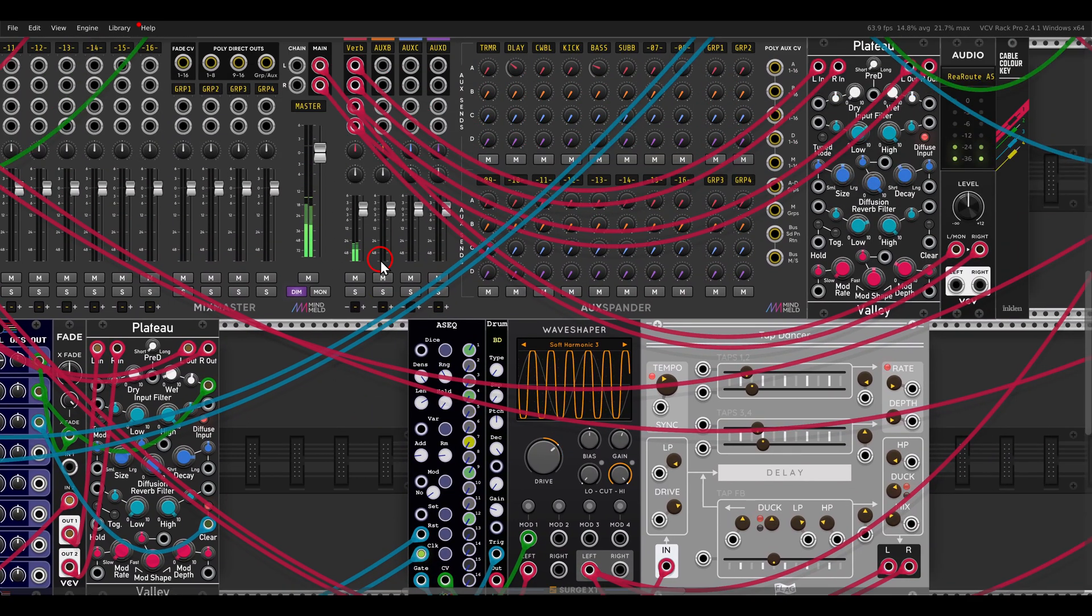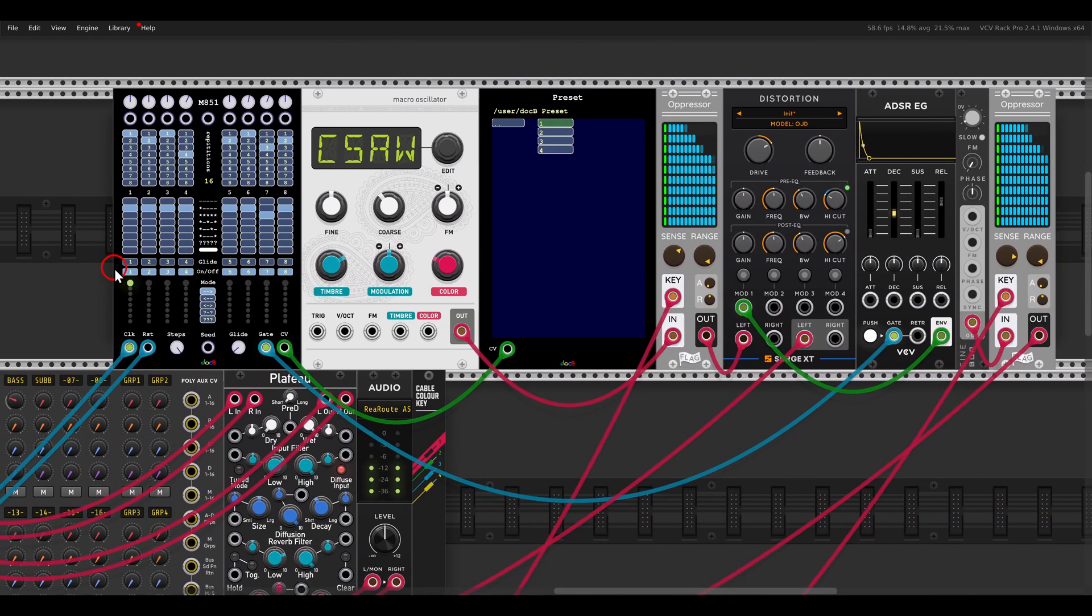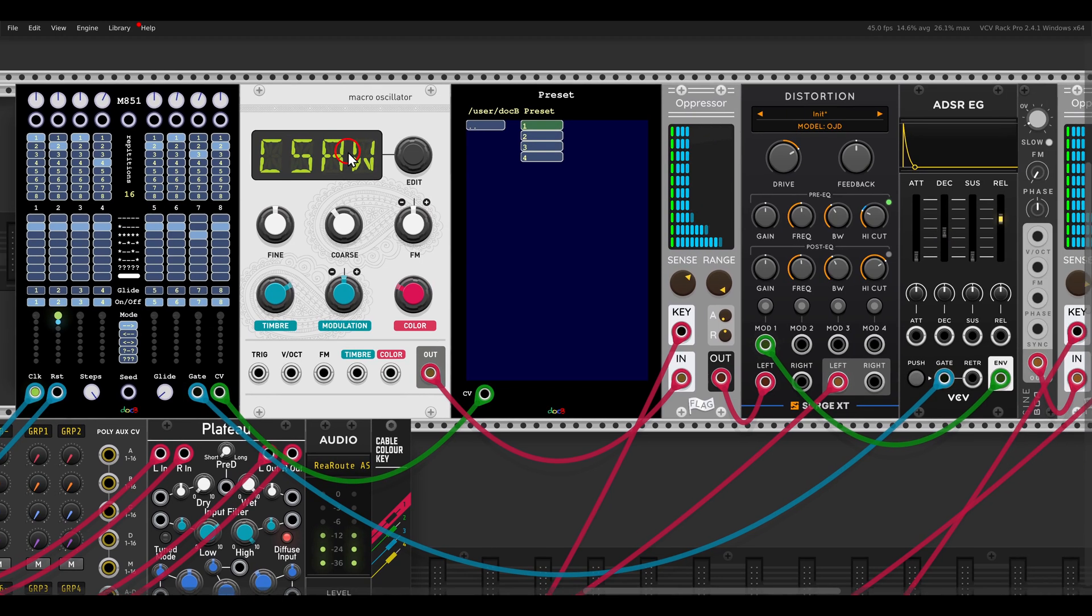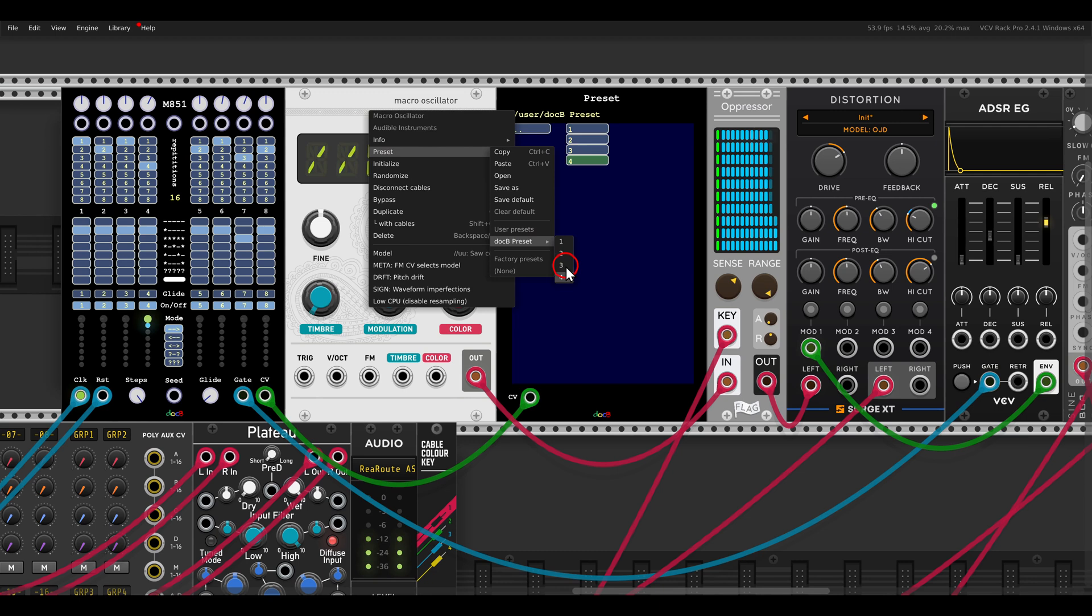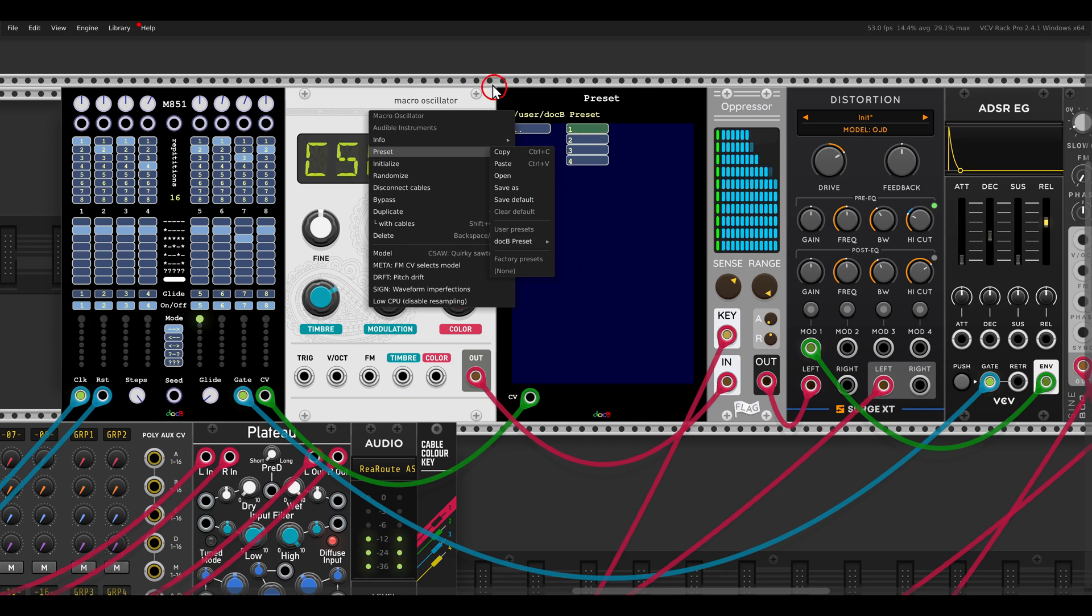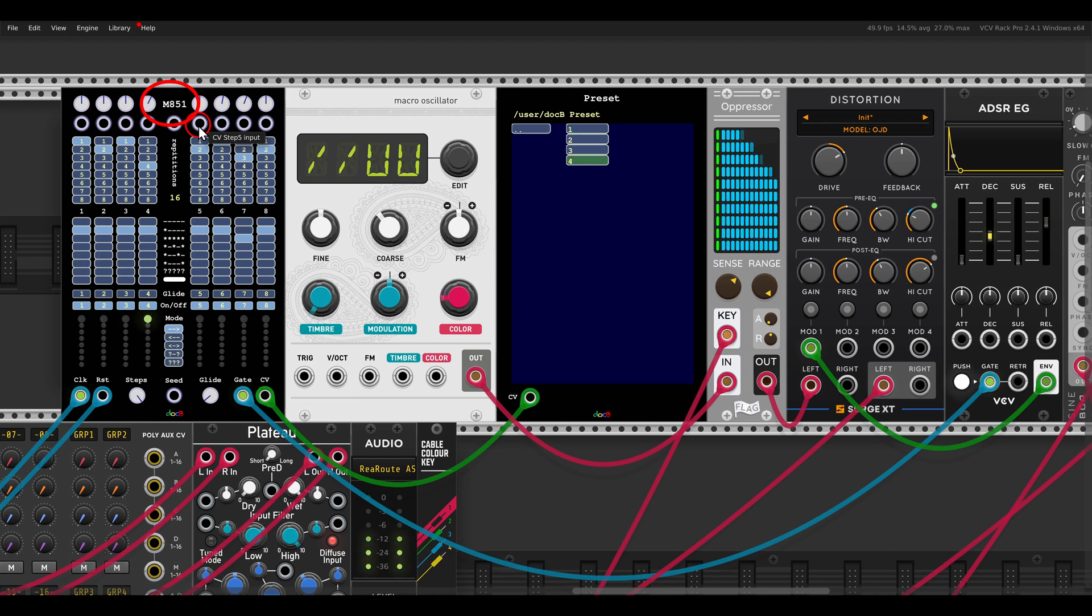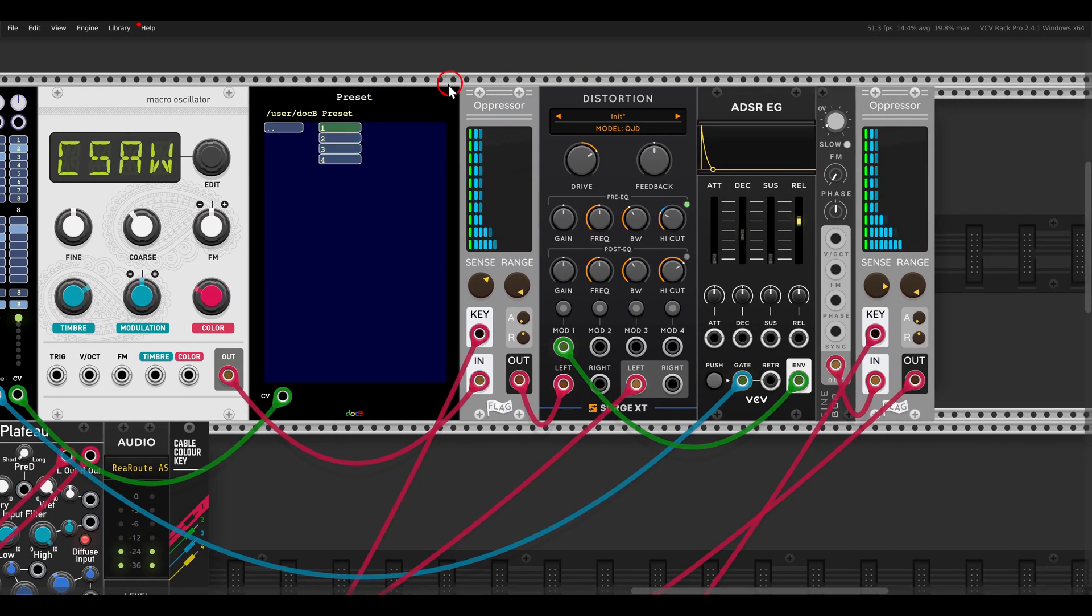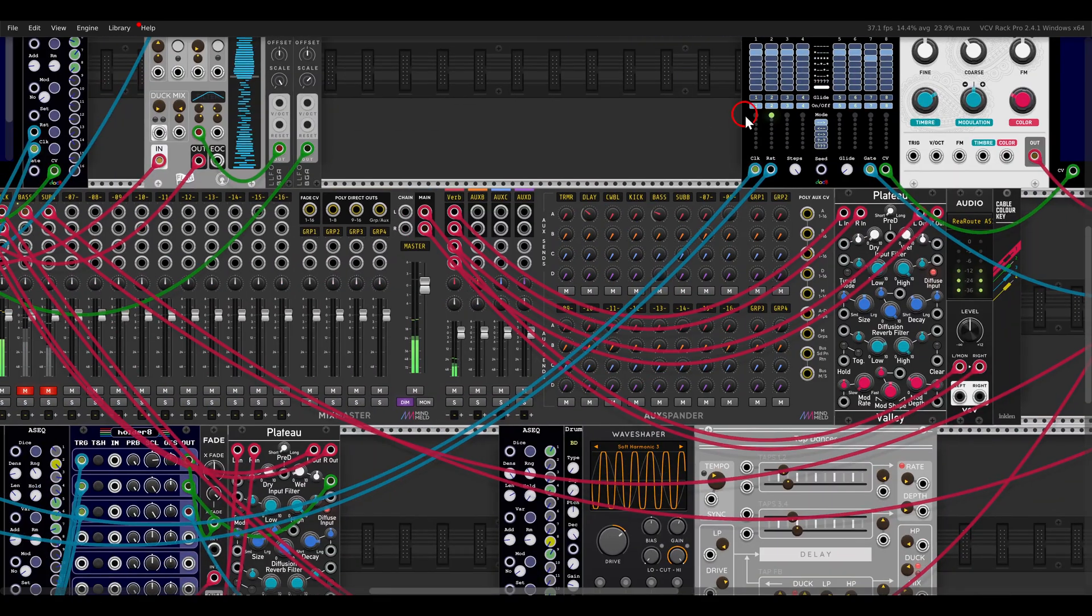And I have here also a bass in this case with Braids or the Macro Oscillator. And I have a few presets saved here. You can have also folders inside. So I have four presets, again, switching between them, in this case, with the sequencer, this M851. With side-chaining, with another sub-oscillator, some distortion.